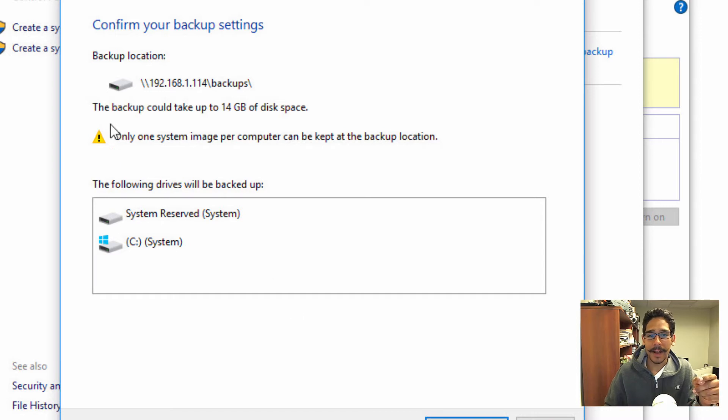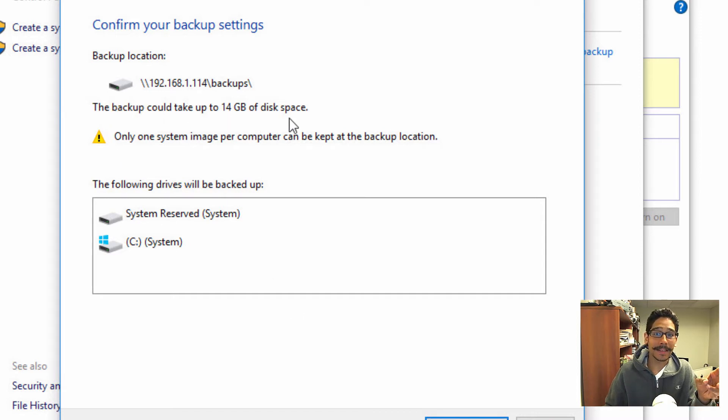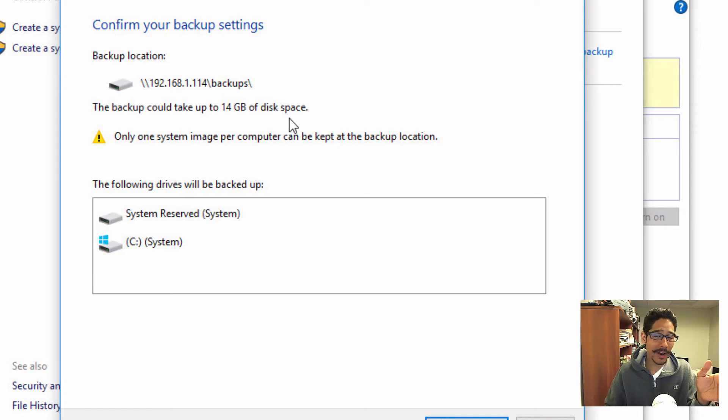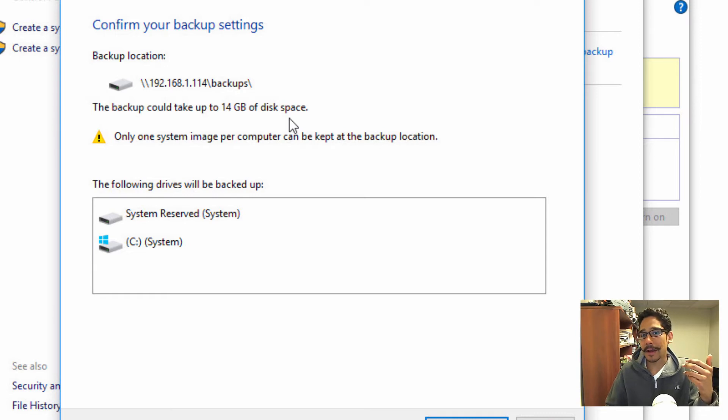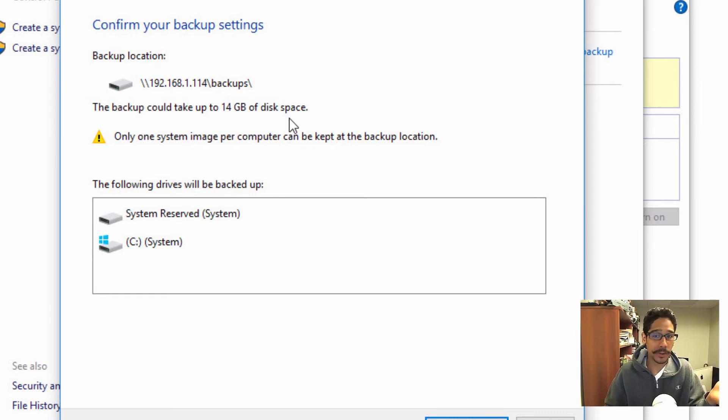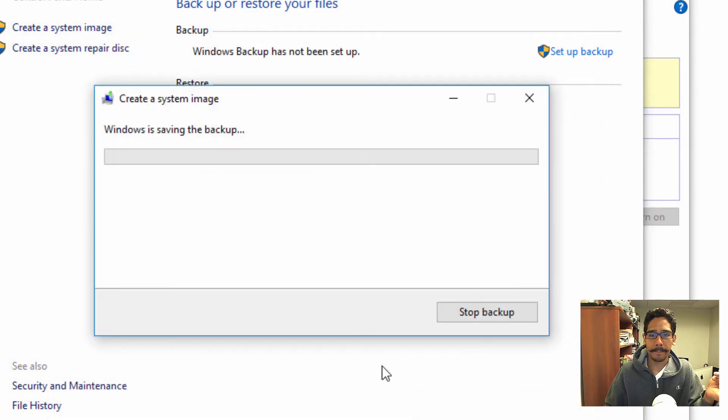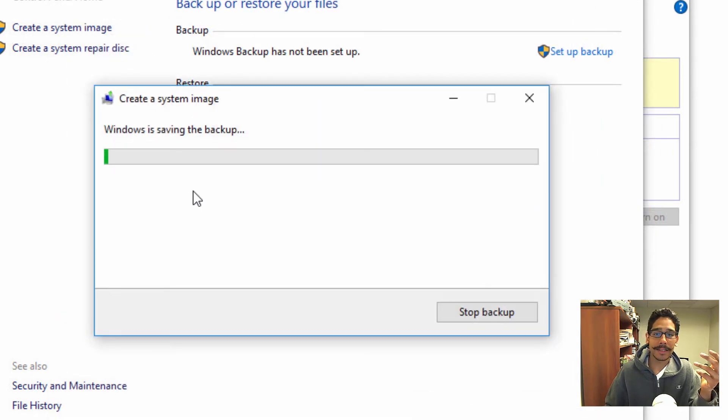Now, right now the backup could take up to 14 gigs of disk space. That's why I'm saying make sure that the flash drive, portable flash drive is big enough. A 32 gig flash drive should fit everything. If not, you can do an external hard drive. I am going to click start backup.